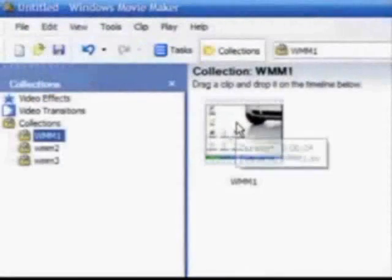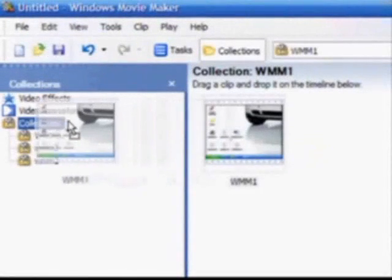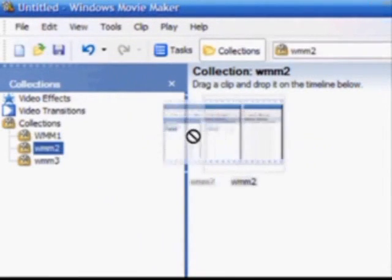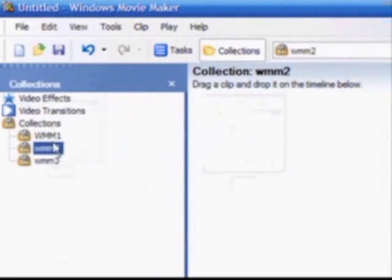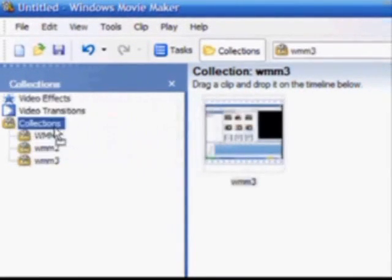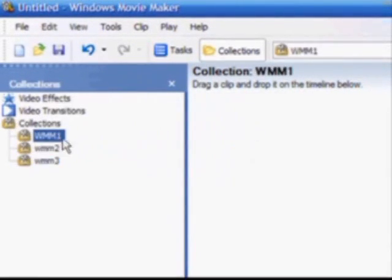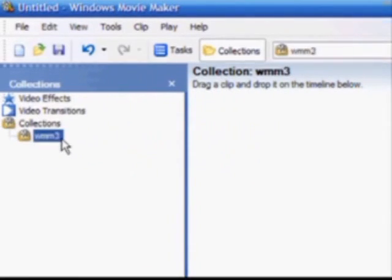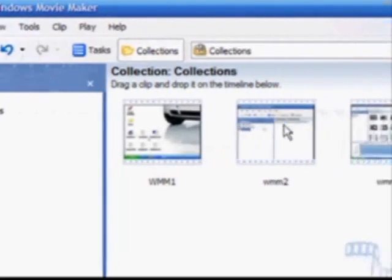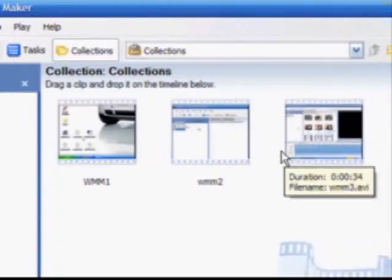I can combine these three videos into one collection by simply dragging them to the collection folder. At this point, I can simply press the Delete key on the keyboard to delete the old folders. Now all three video clips are in one place.